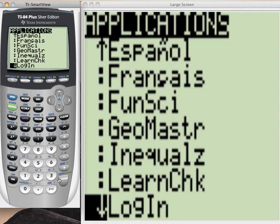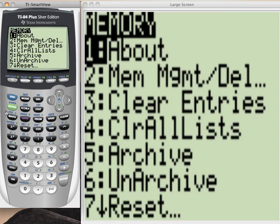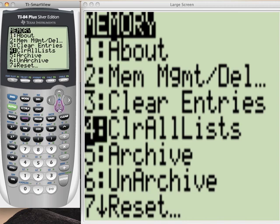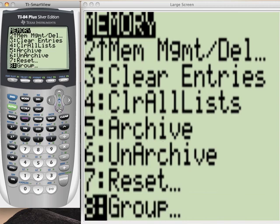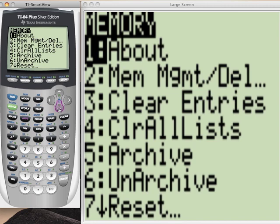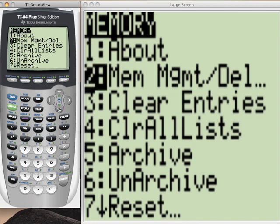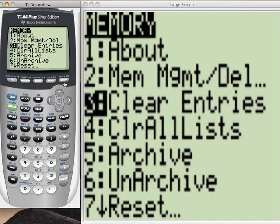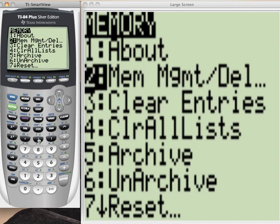So how do I do it? Go to memory, which is second plus sign. Second plus sign, everyone's got that. And then go down to memory management, which is menu item number two.